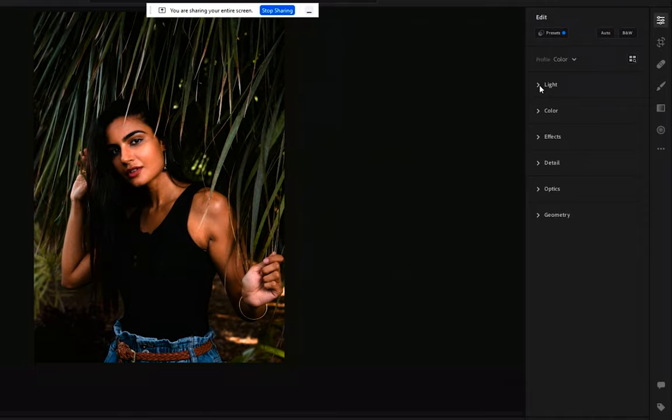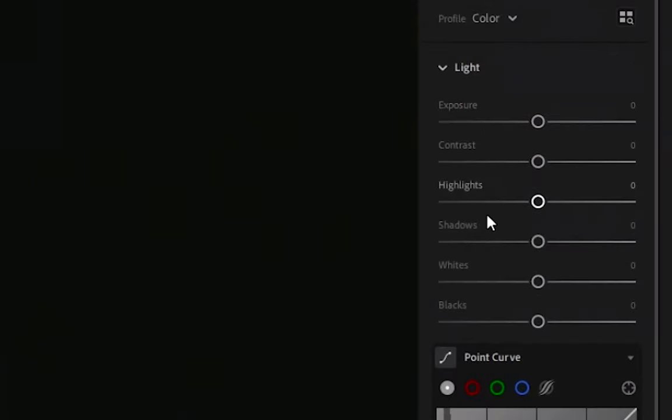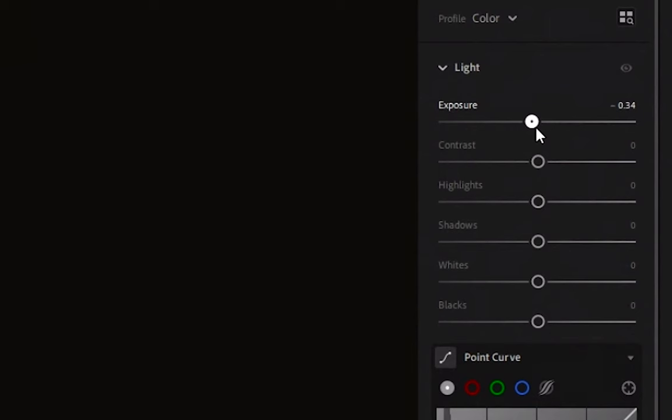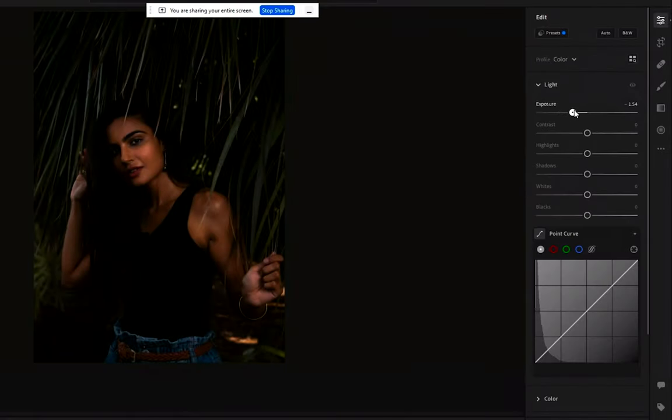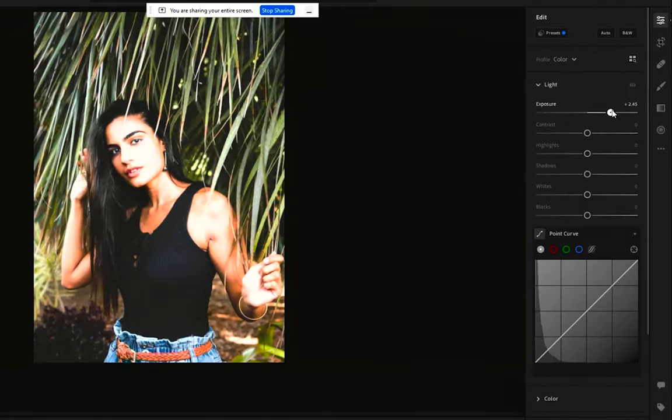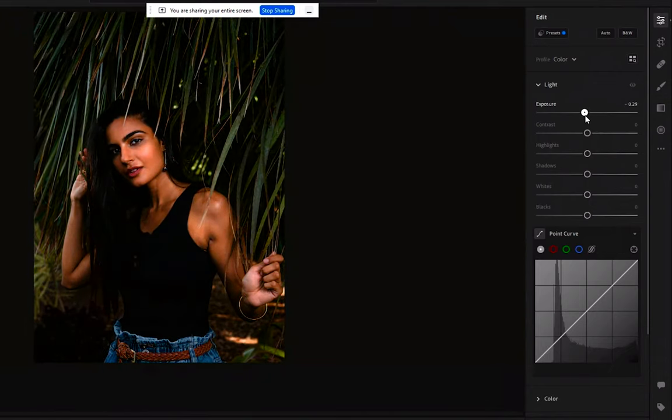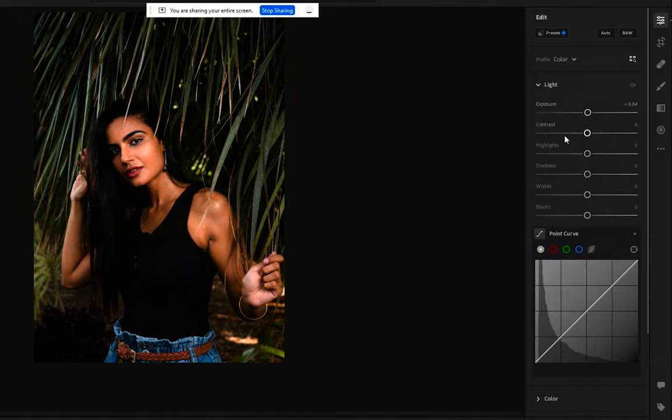If you can see over here on the side, I'm in the light option and I've got all these options. We've got exposure first, so if your photograph is underexposed, you could boost it. If it's overexposed, you could drop it. So here we want to get the exposure level just right. This photograph is pretty decently exposed.